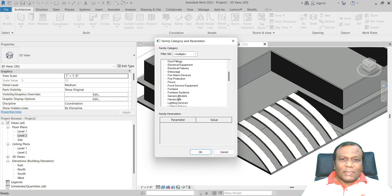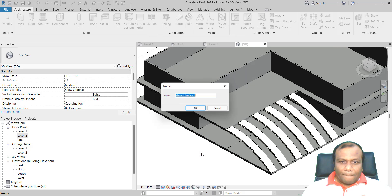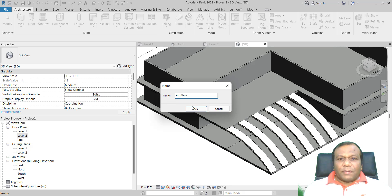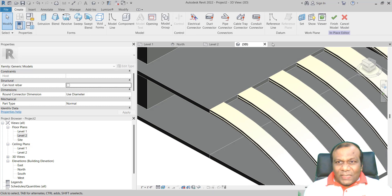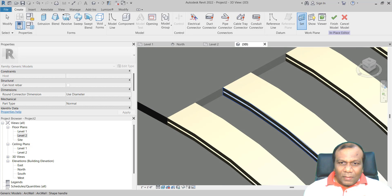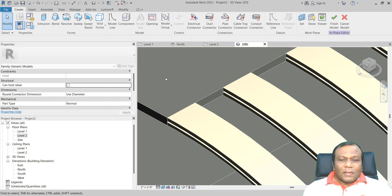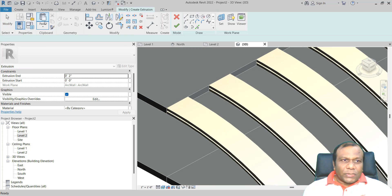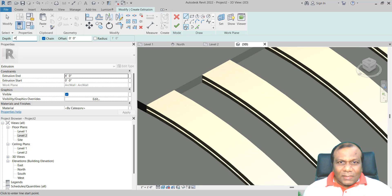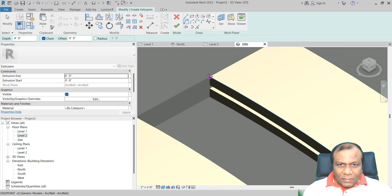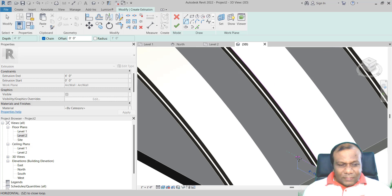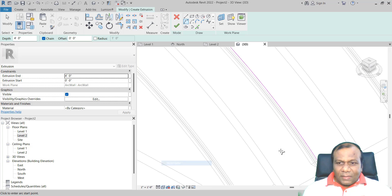Again, I will select Generic Model and press OK, and name it Arc Glass. Same as before, set the Work Plane — Pick Plane, OK — and click on the front face to confirm the plane. Go to Extrusion, give a depth of 4 feet, and select the Start-End arc. Switch to Wireframe so we can see the lines clearly.